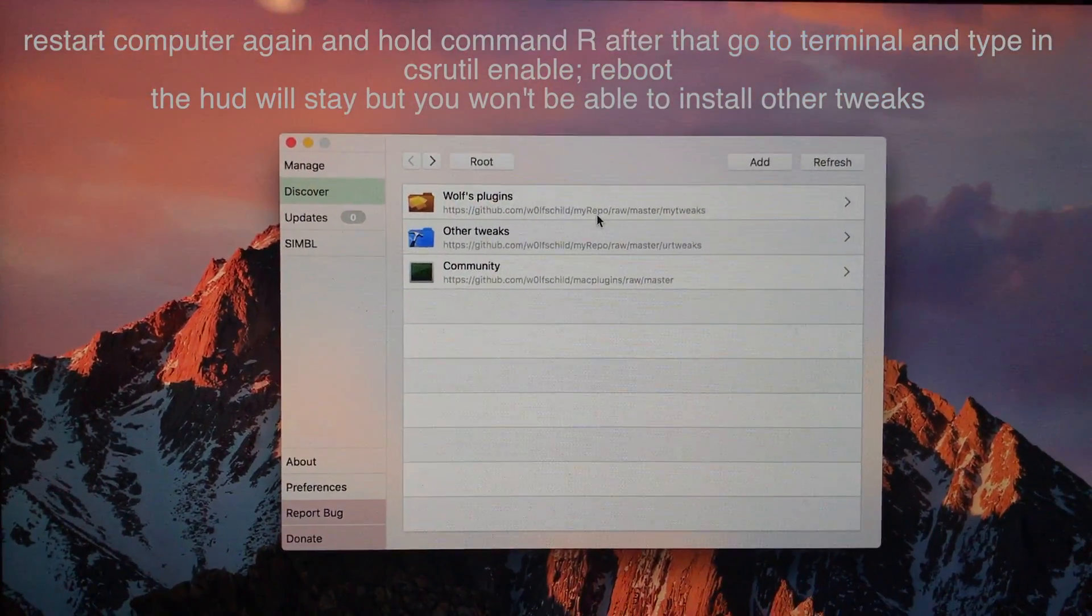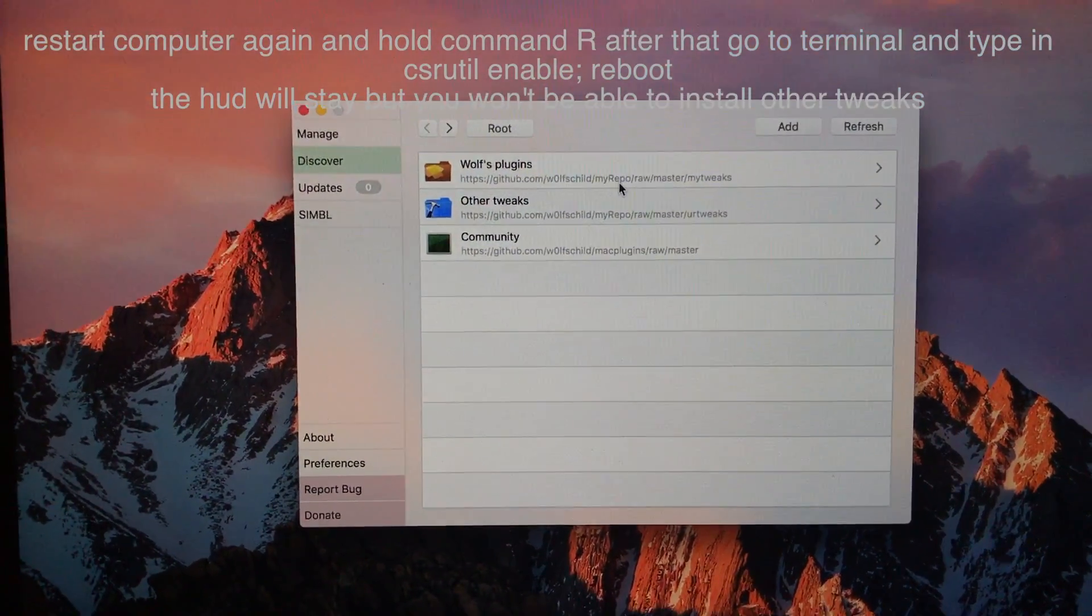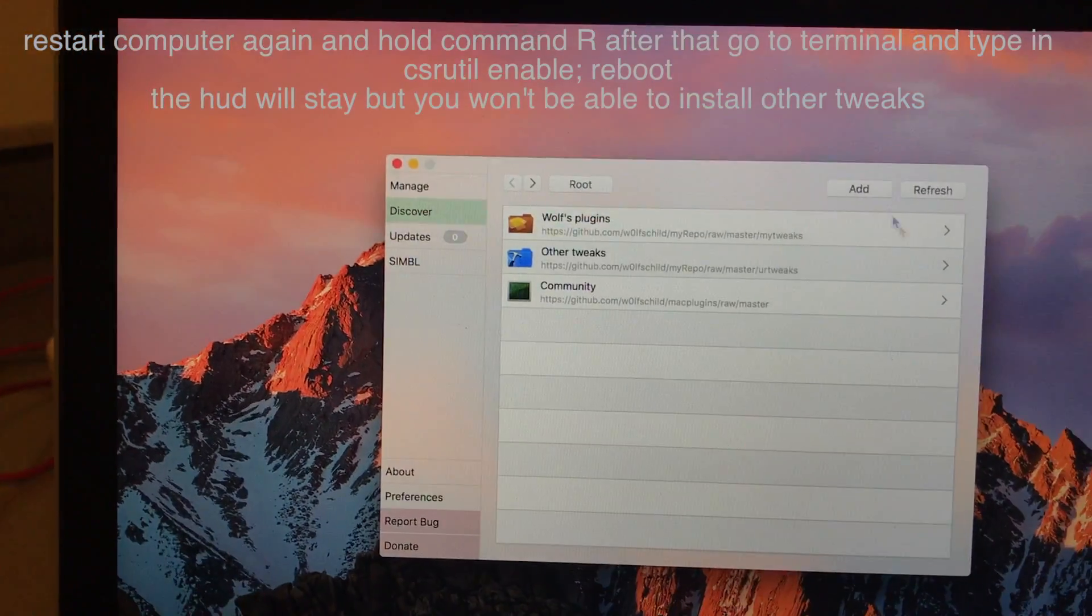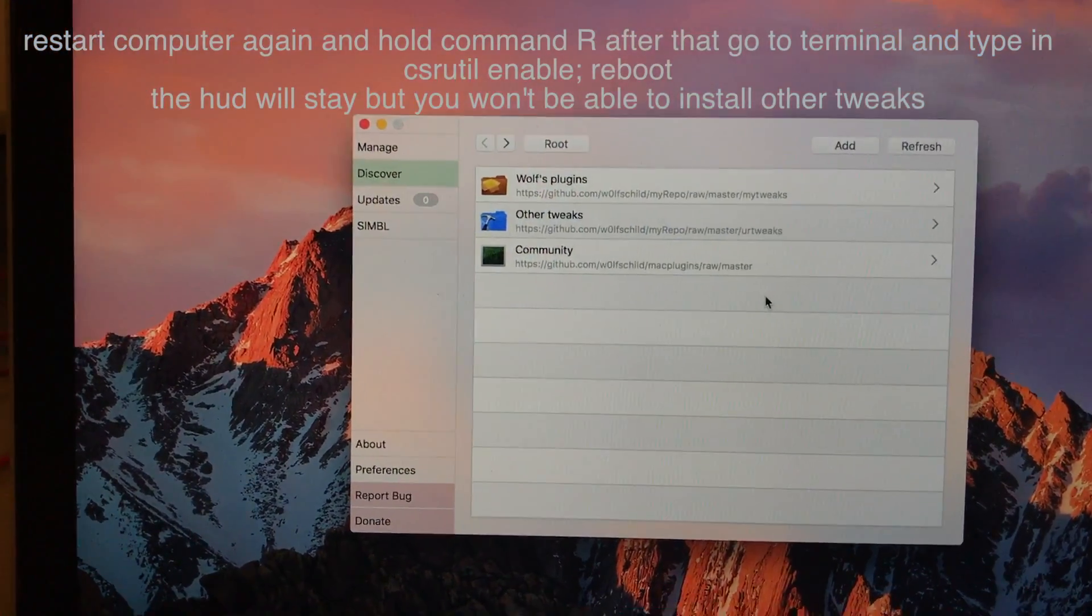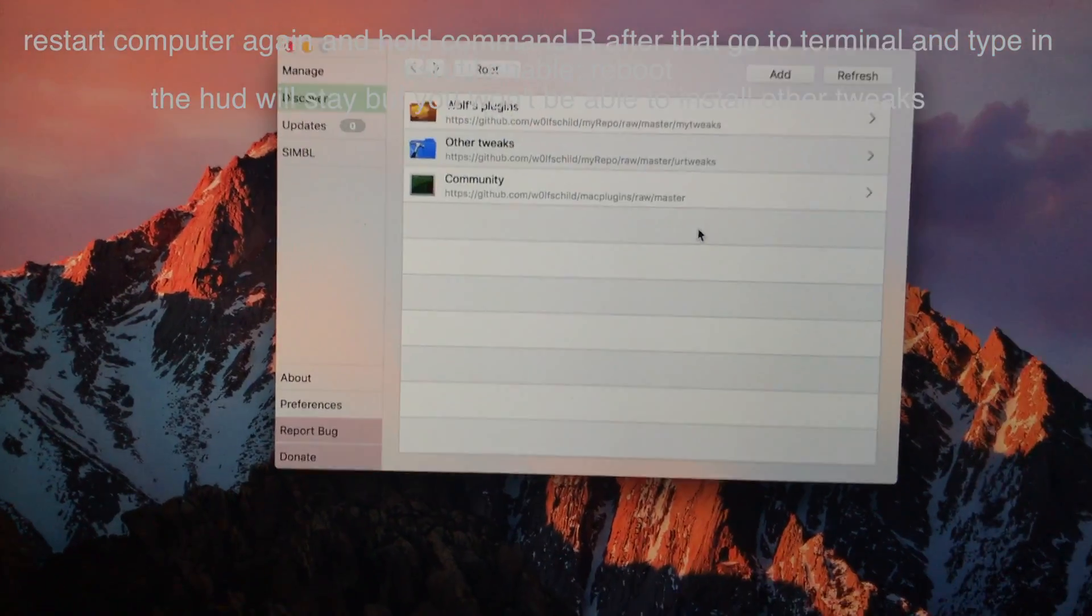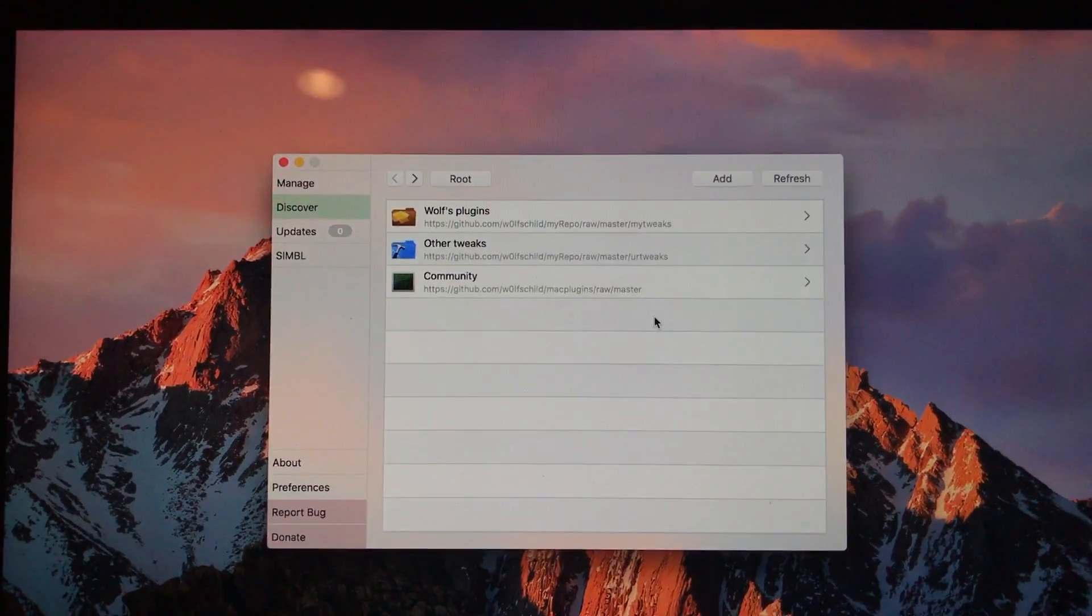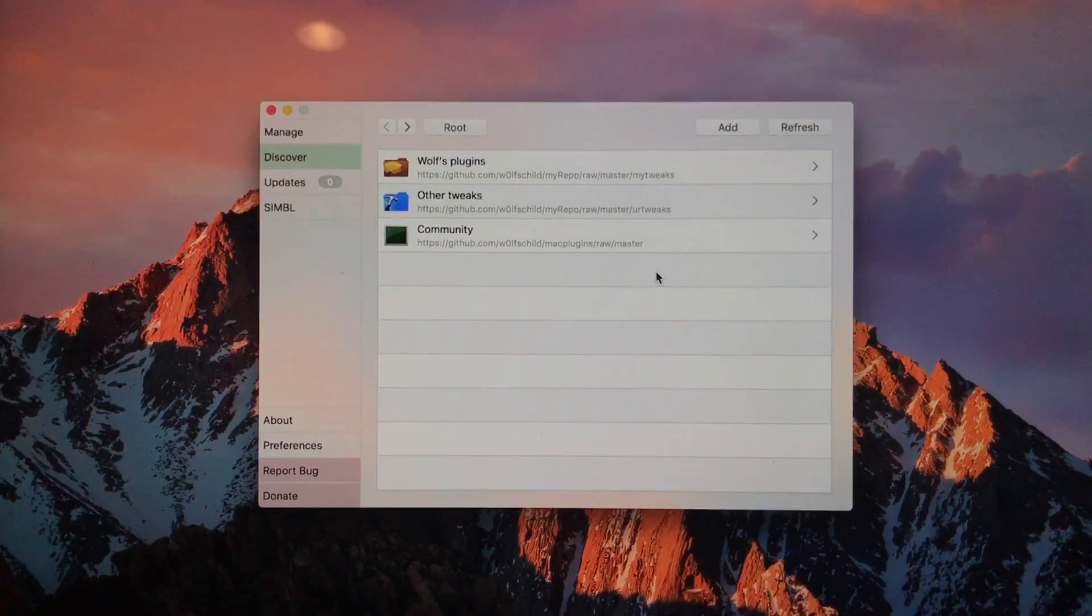I'll have the commands in the description below. Also the link to download this application. Thank you for watching. If you like this video please thumbs up and subscribe.